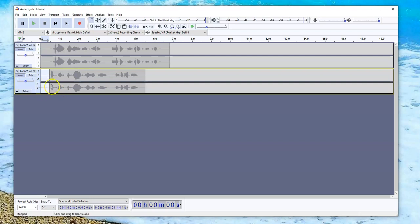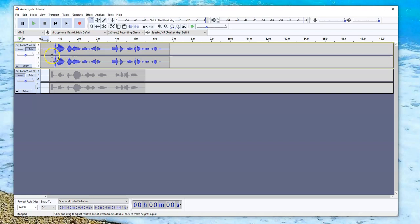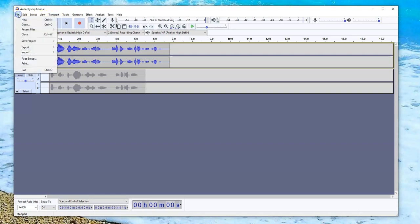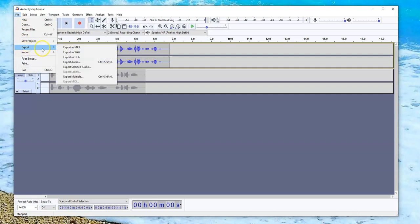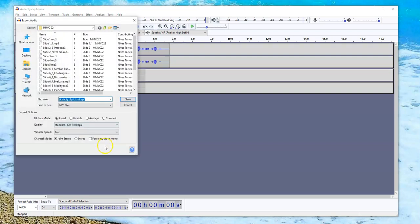Now what we need to do is export them. So in order to export them, I need to unmute. So I'm going to unmute slide one or the first track that I did. And I'm going to go to file and click on export. And you can see that there are different ways of exporting. My preference is MP3. So I'm going to click on export as MP3.